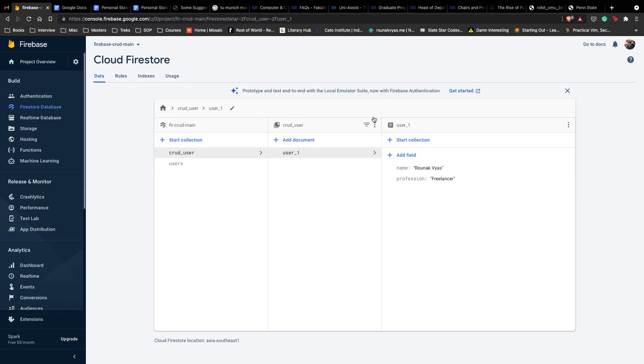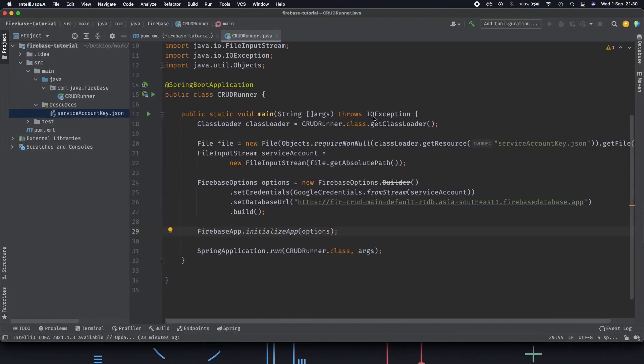In the next video we'll start creating our object class, our data and our DTOs for our application where we can create services around on top of it, CRUD services, create, update, delete services, and then actually hit our Firestore database and see how it works, all of that in the next video.